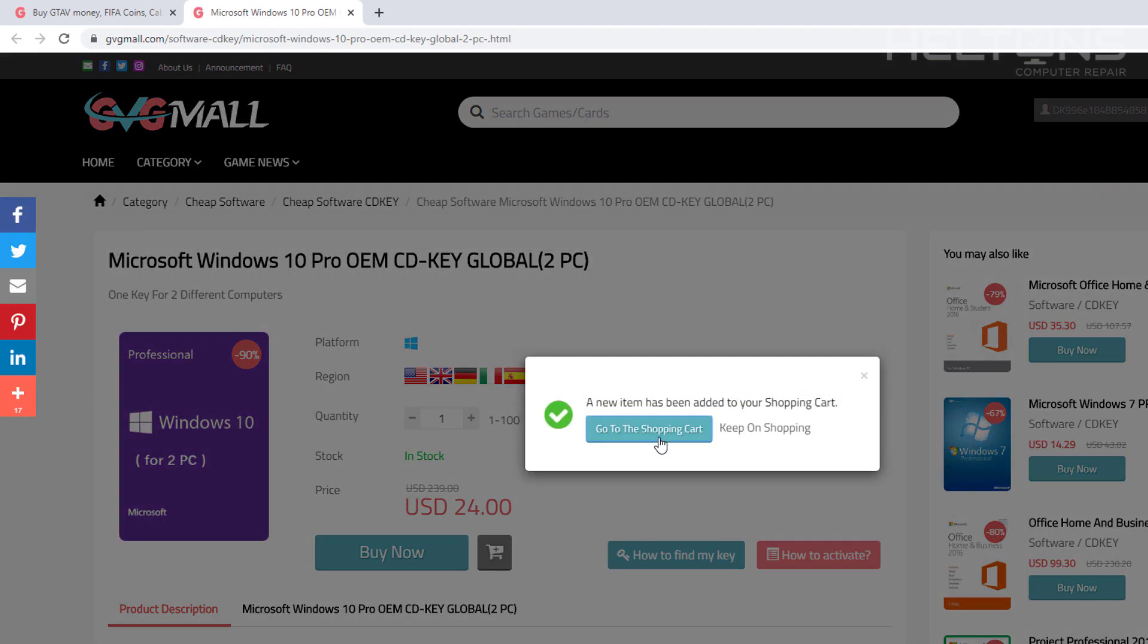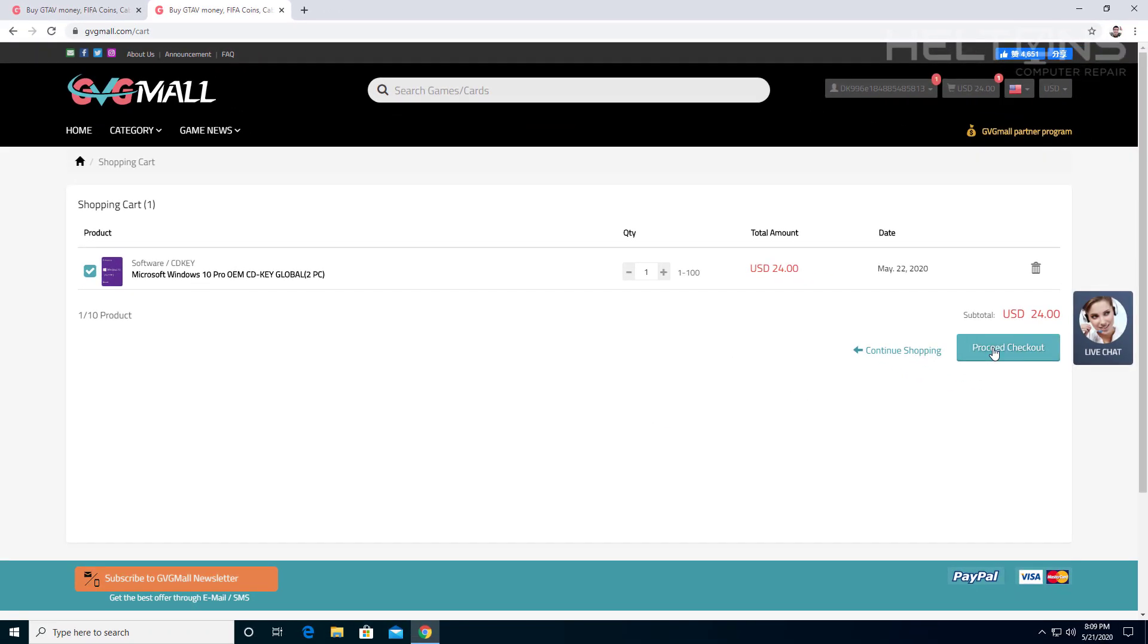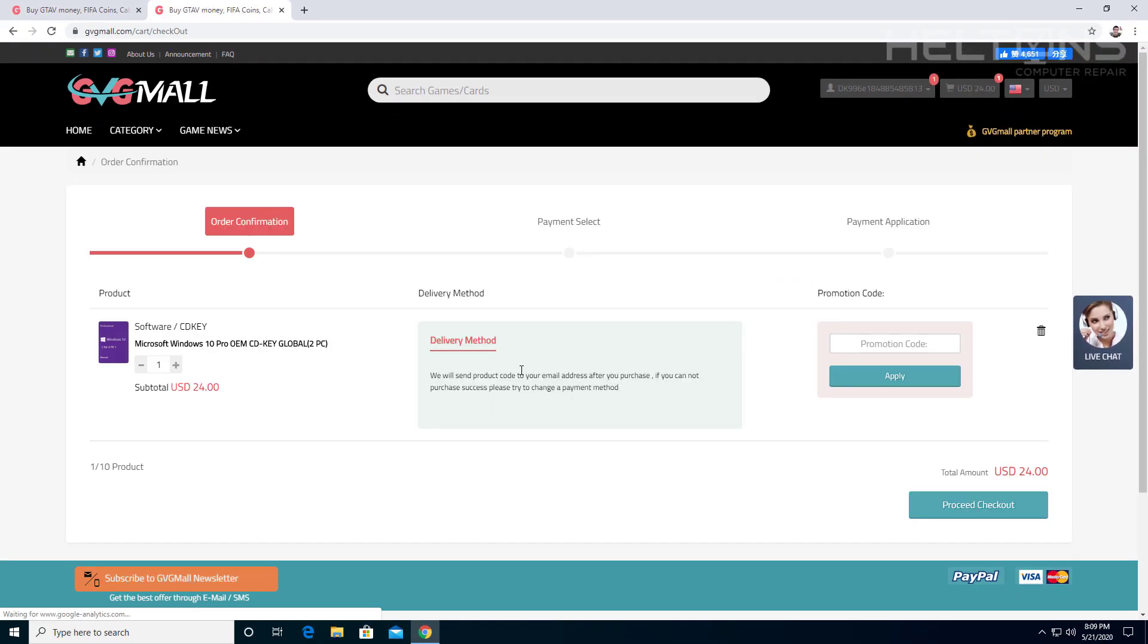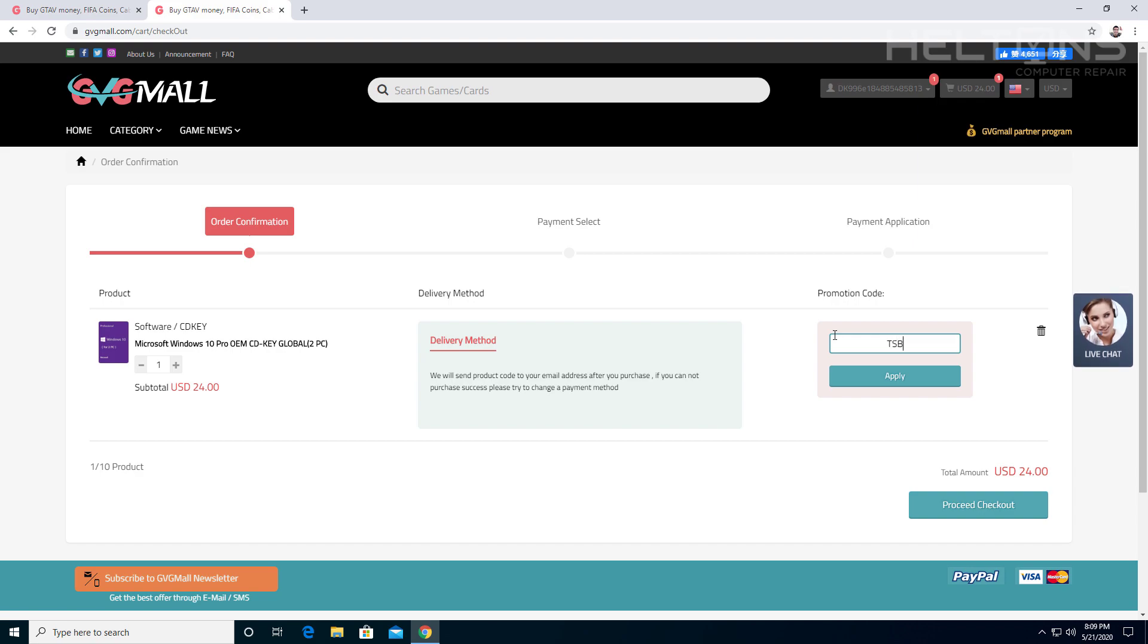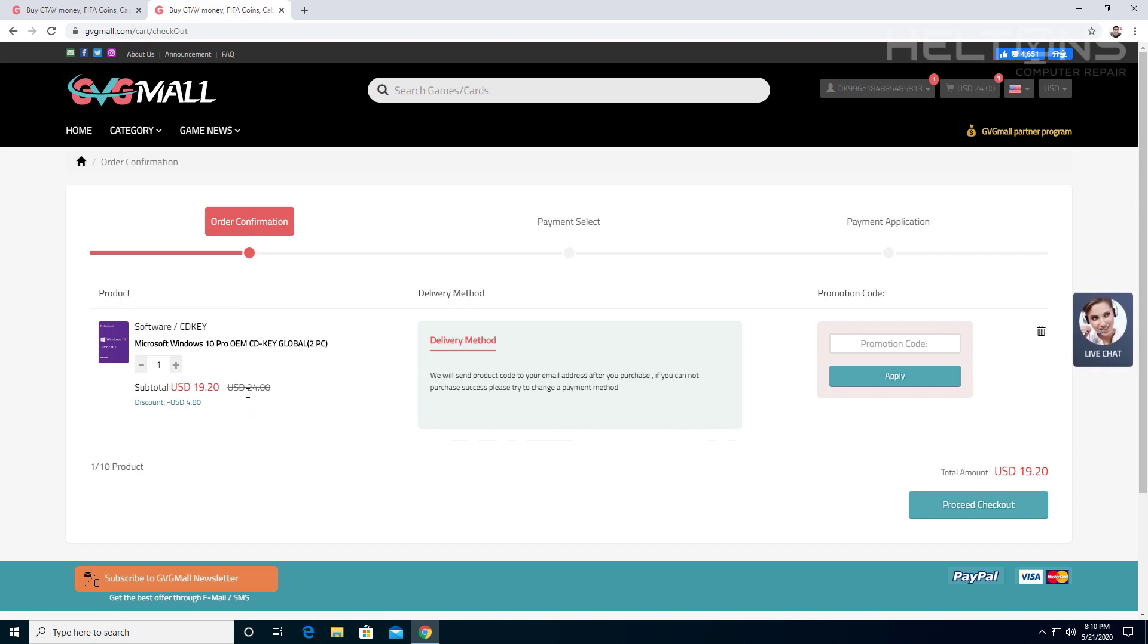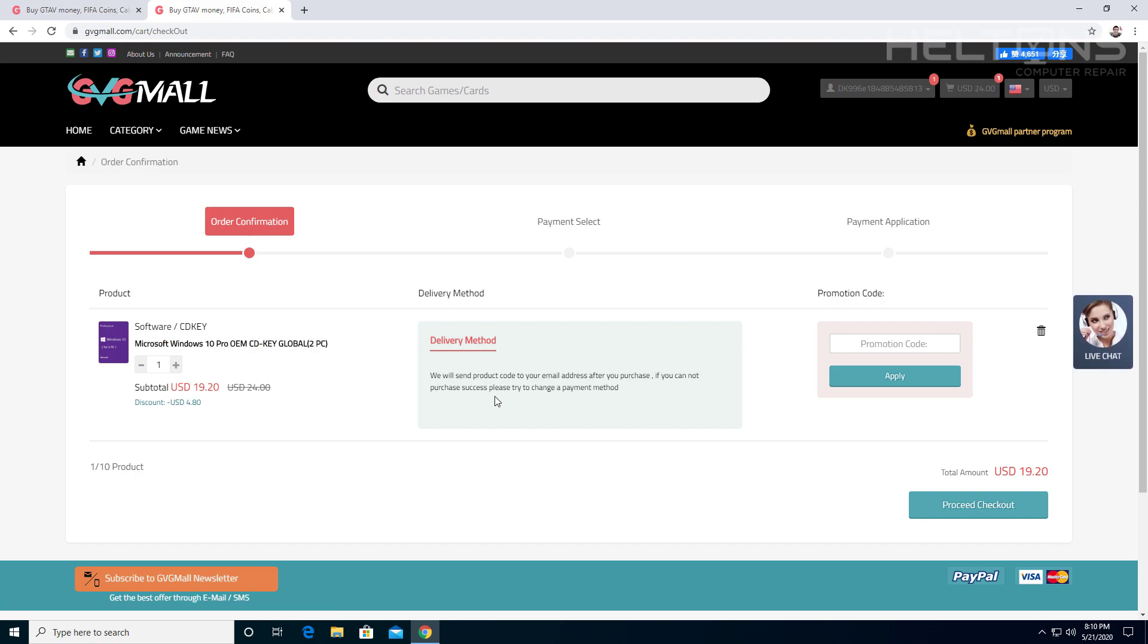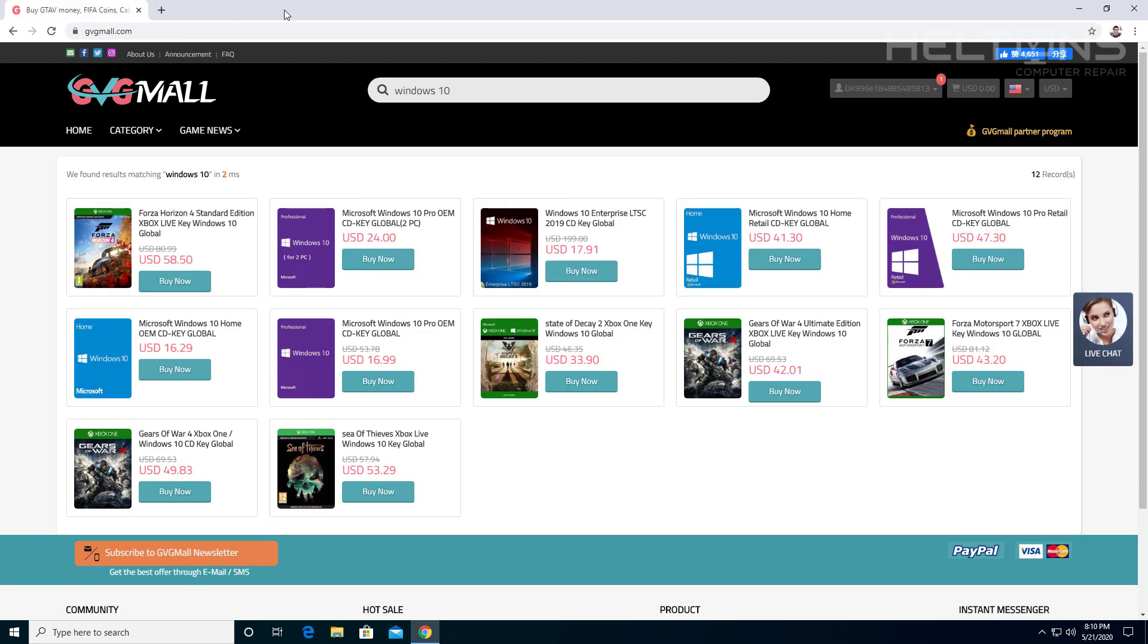We'll go to the shopping cart right here, and we're going to go ahead and proceed to checkout. If I'm correctly on the right side, it says promotion code. And again, we're going to go ahead and type in TSB and press apply. It seems that it did apply. So it now jumped from $24 to $19.20. And again, this is for two PCs. That's pretty much for this site right here.